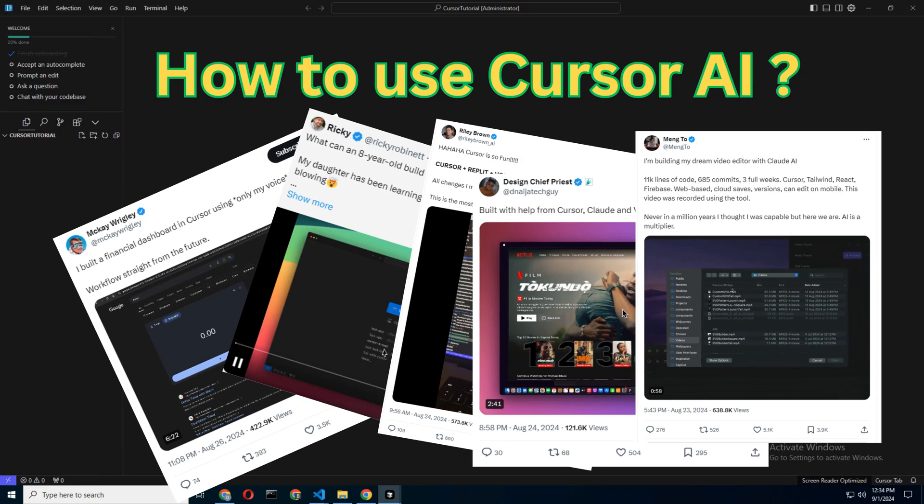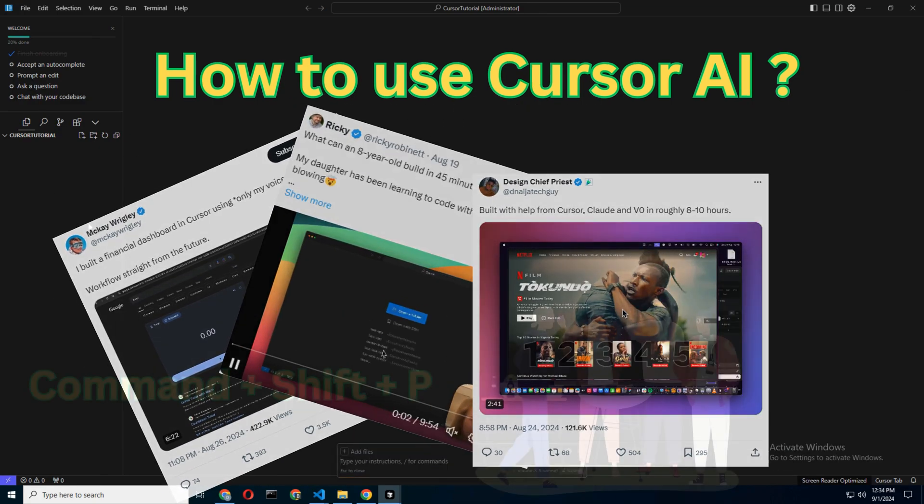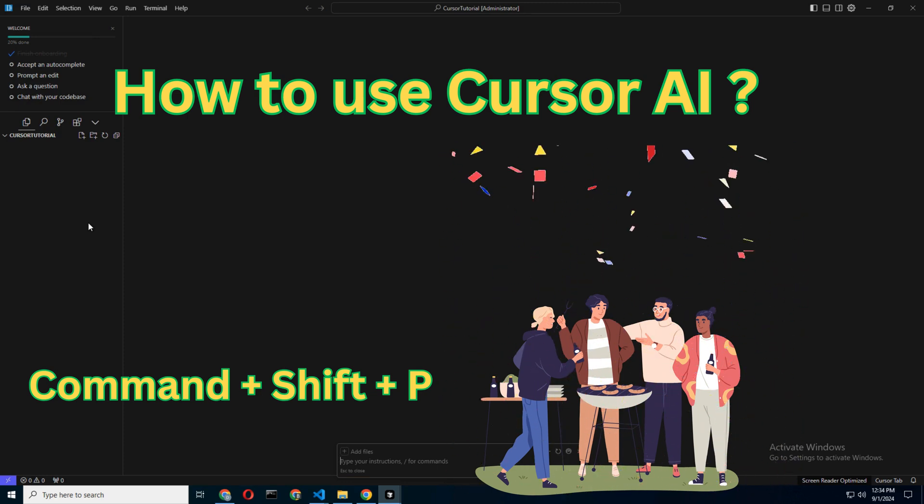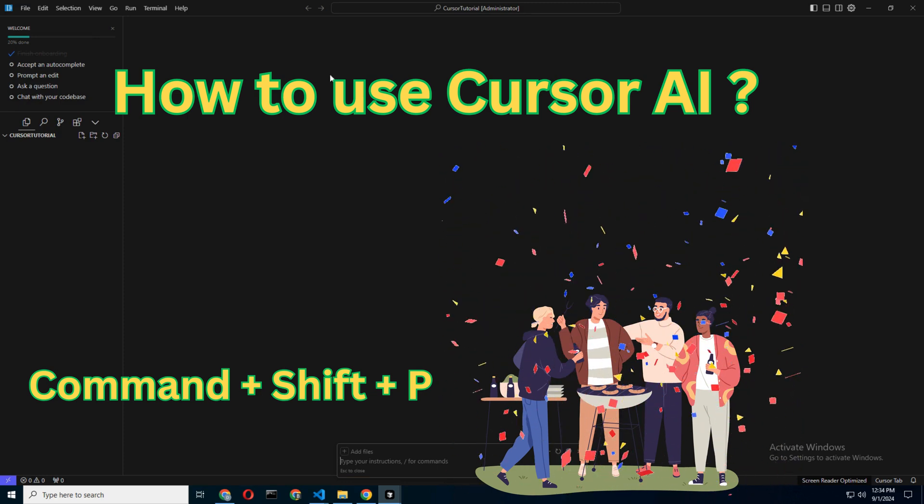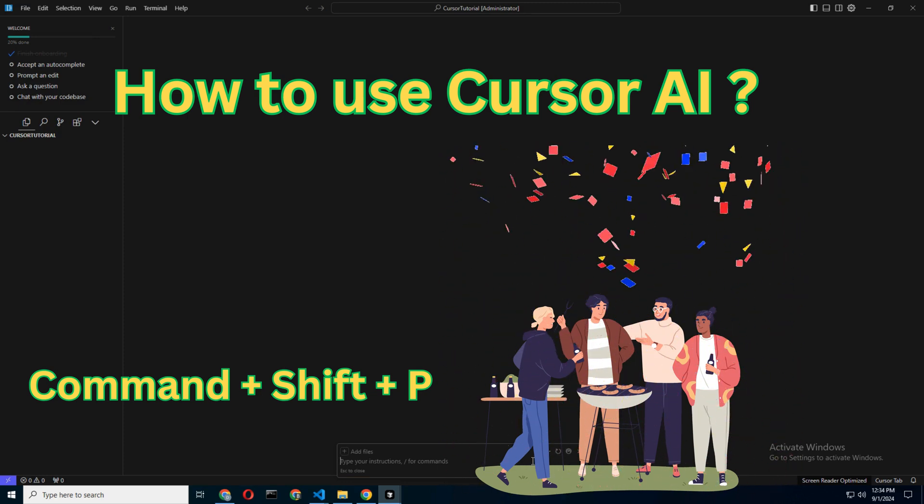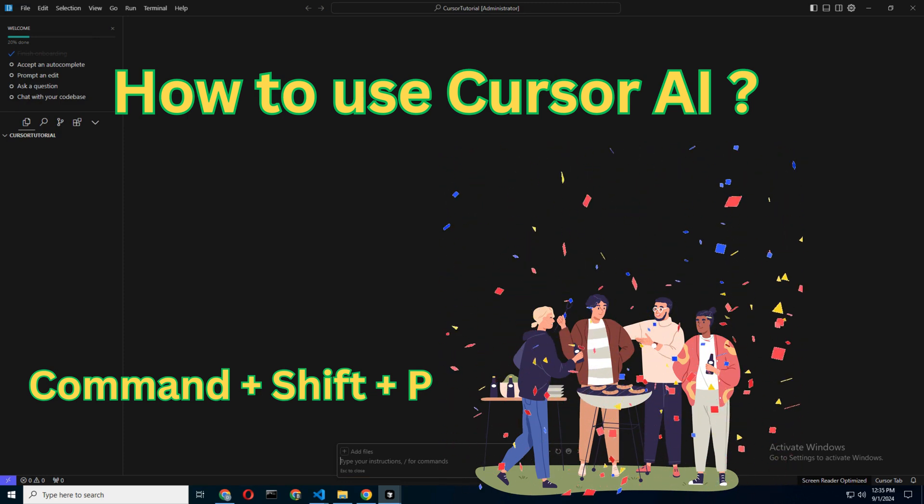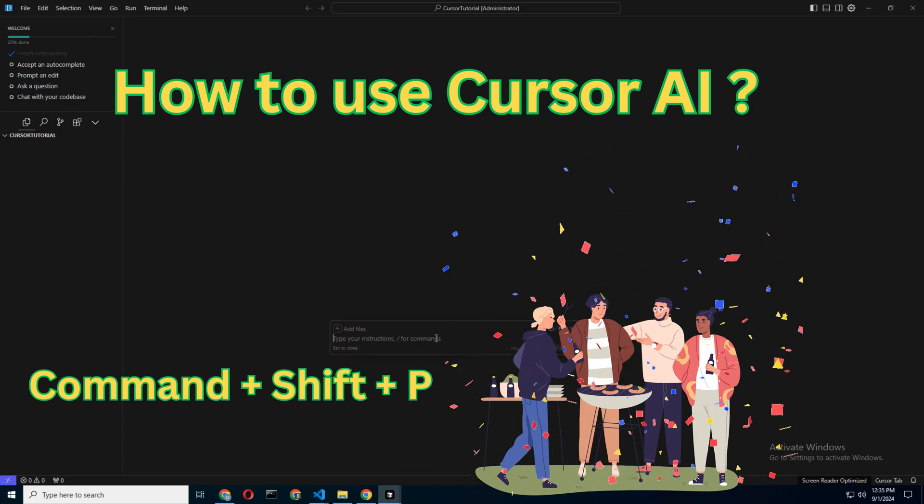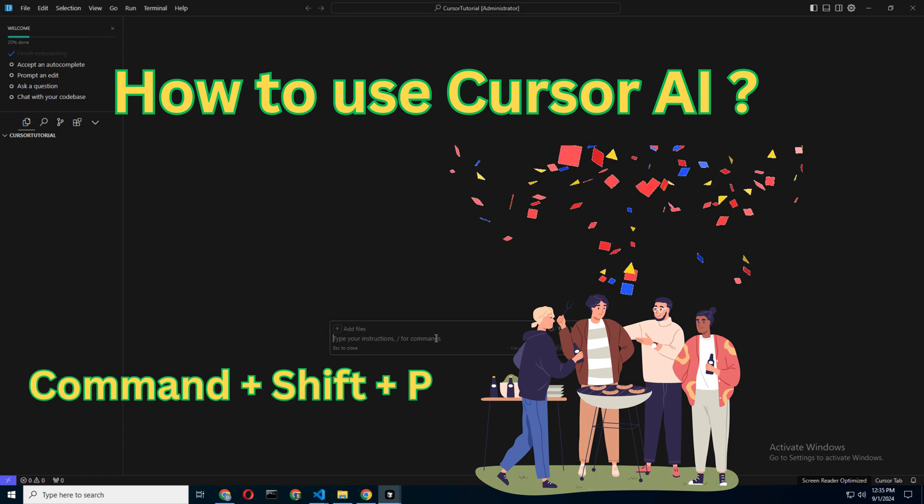By the end of this guide, you'll not only know how to use Cursor AI, but also be able to impress your friends by casually mentioning Command-Shift-P at dinner parties. Let's make sure this journey is as engaging and humorous as it is informative.